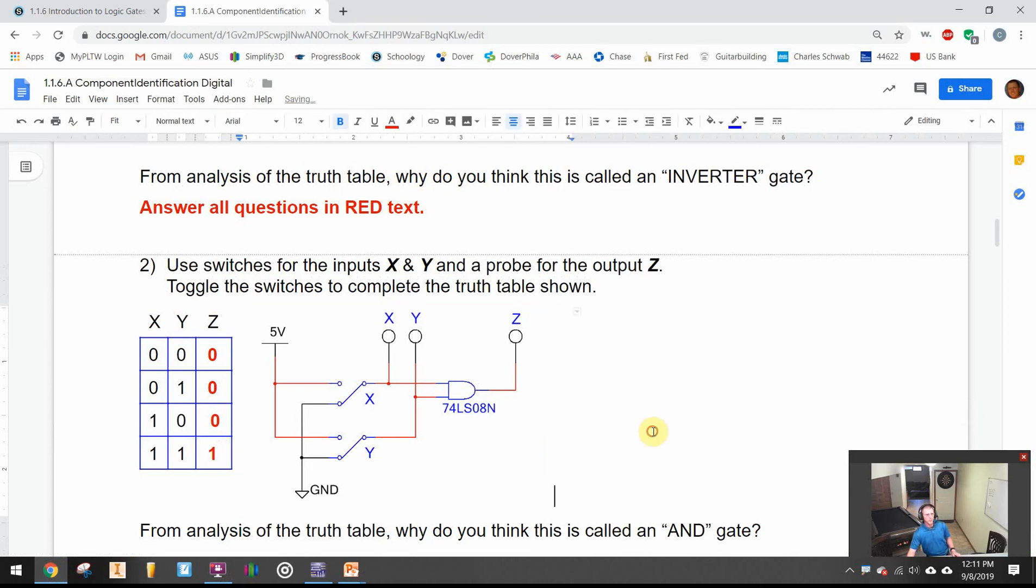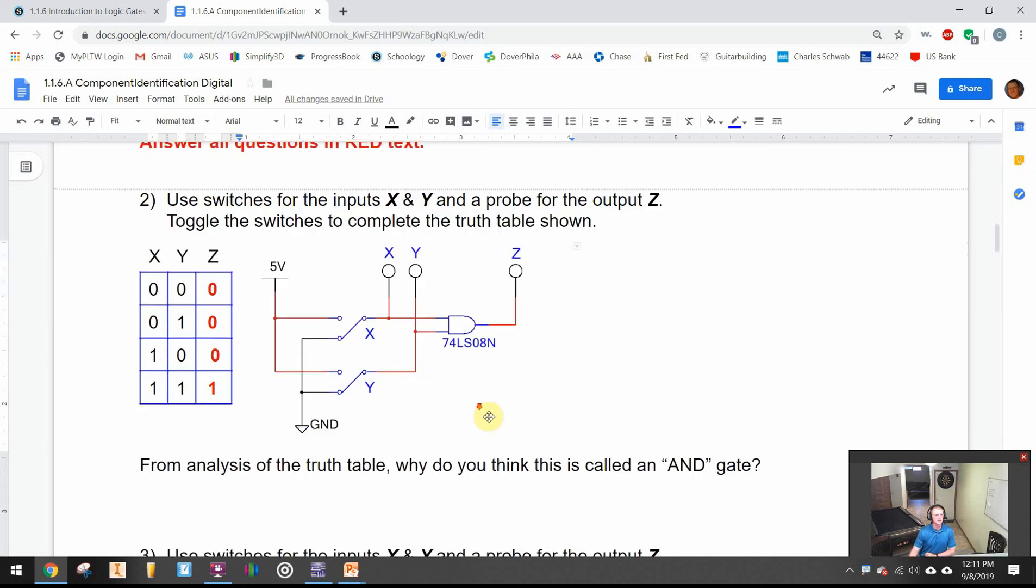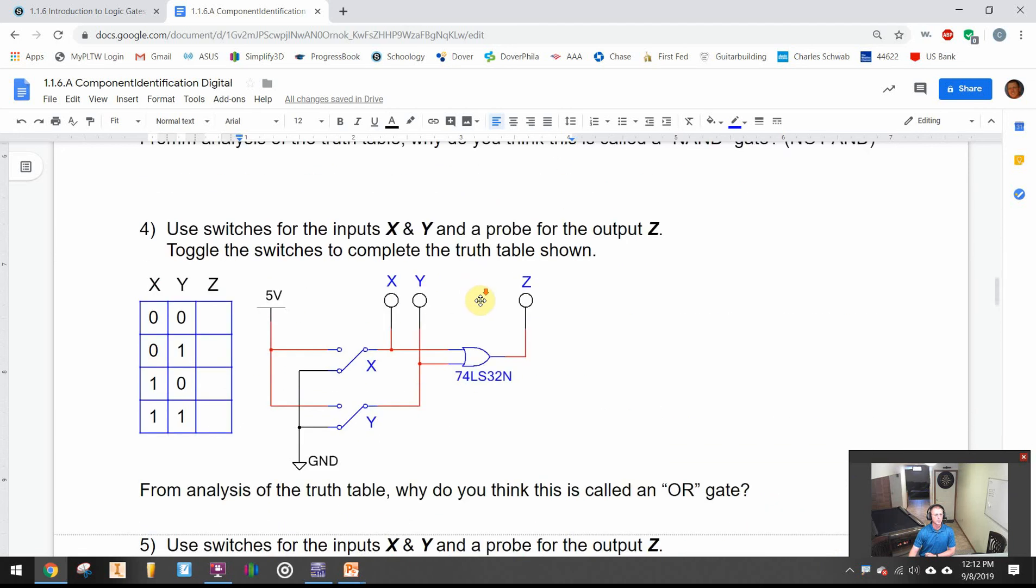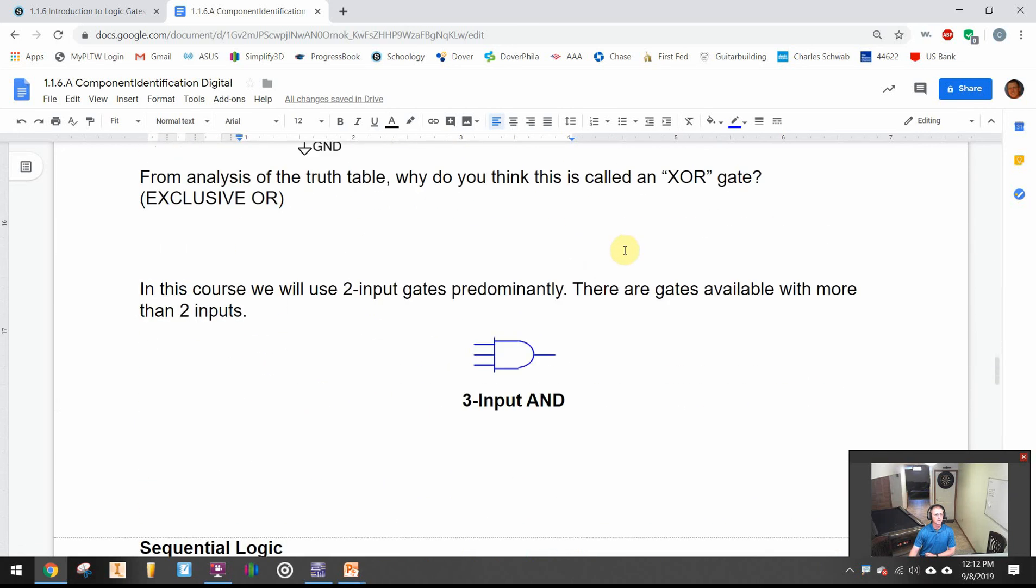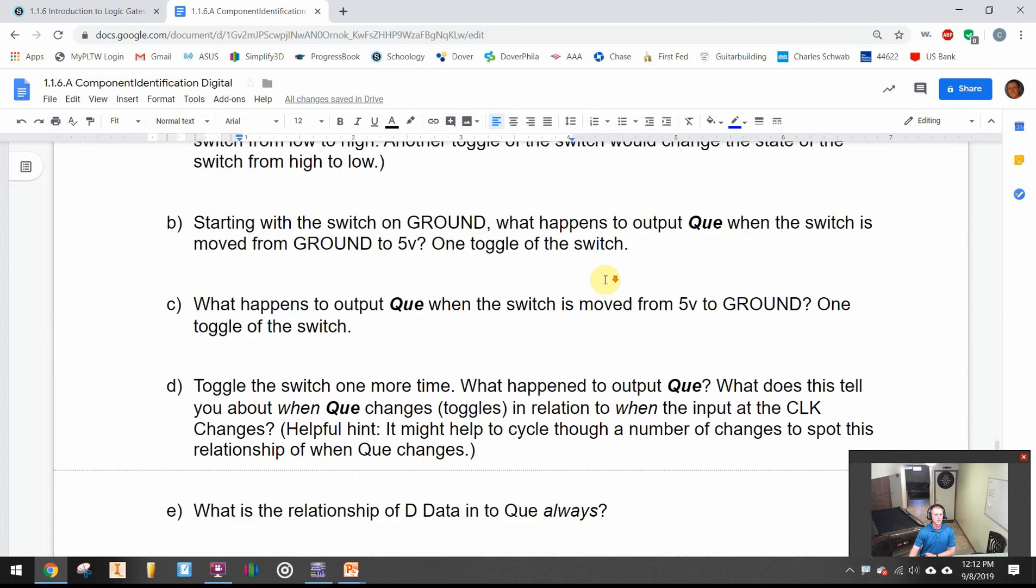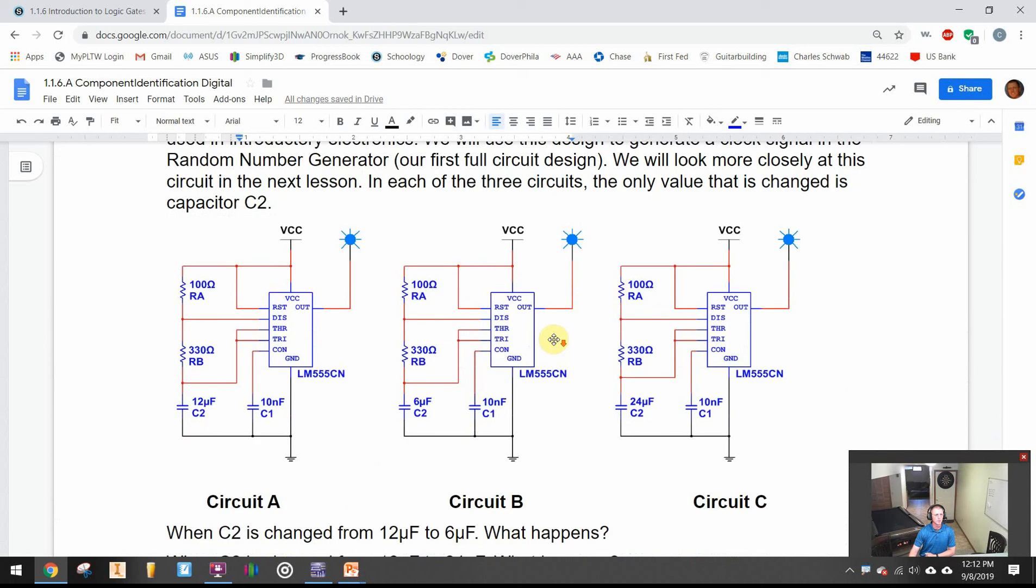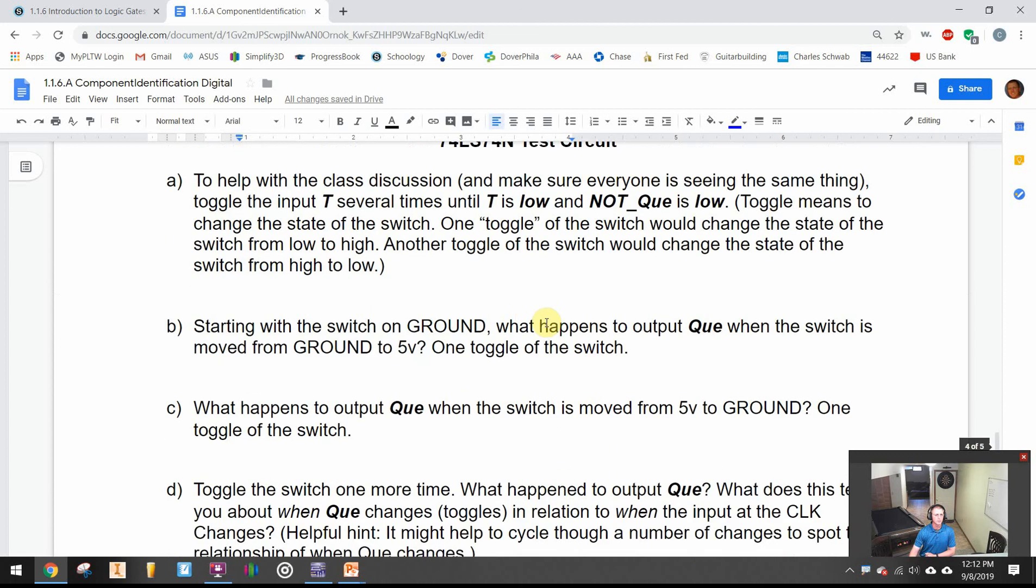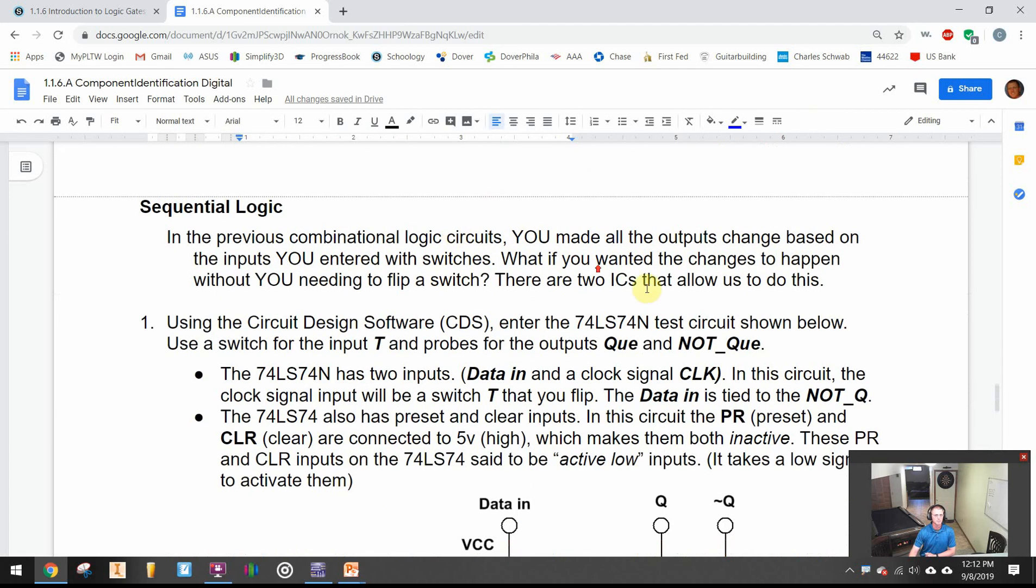That is the introduction to Multi-Sim and the logic gates. Now you still have to answer your questions and work through all the other different gates that they give you along with the other circuits with Q and Q naught and the 555 timer. This should take about two periods to complete.